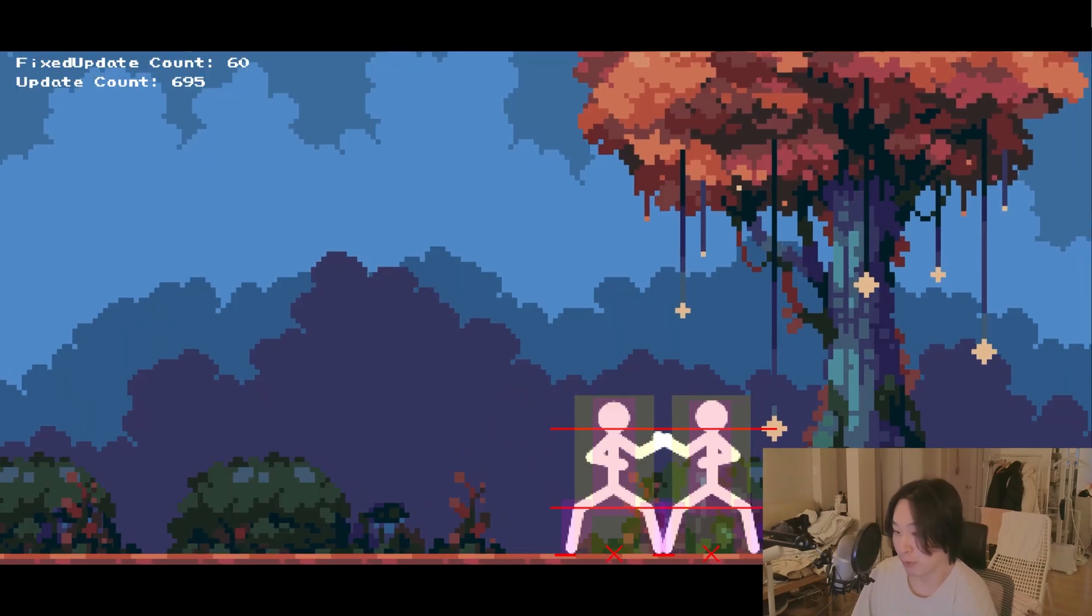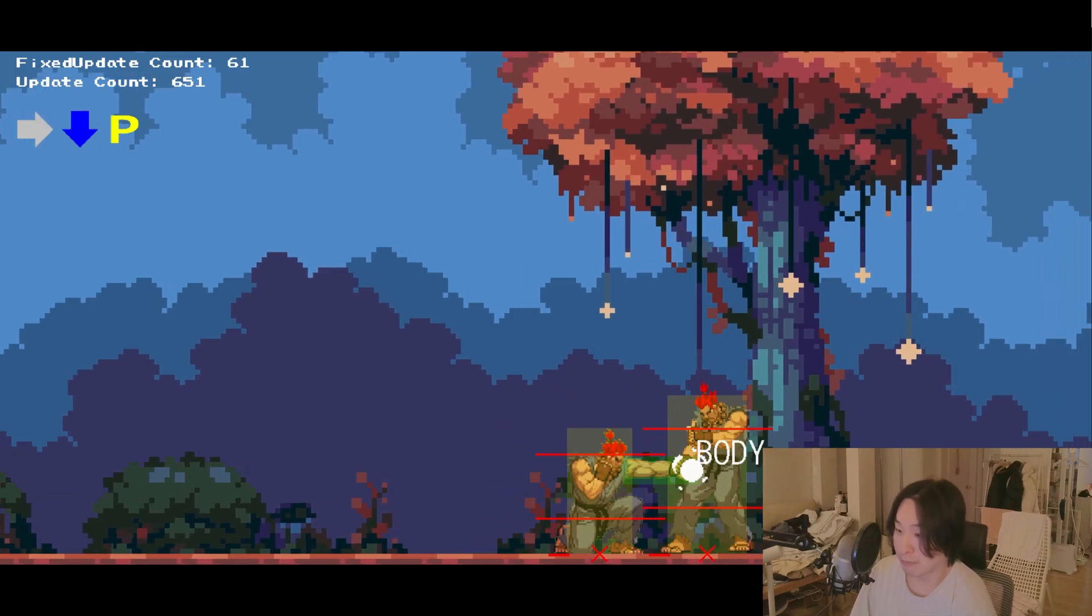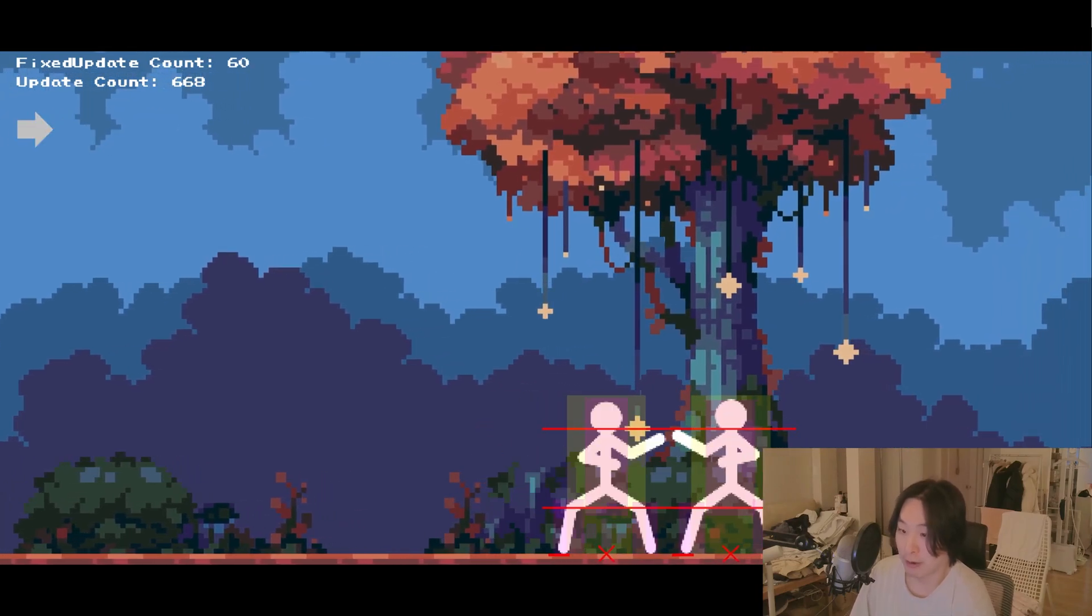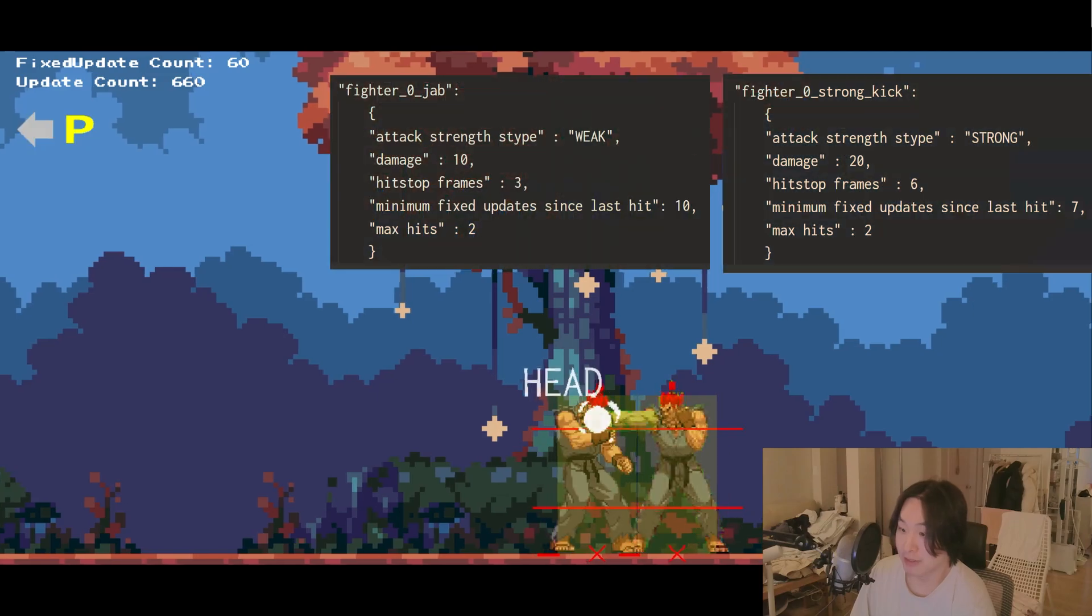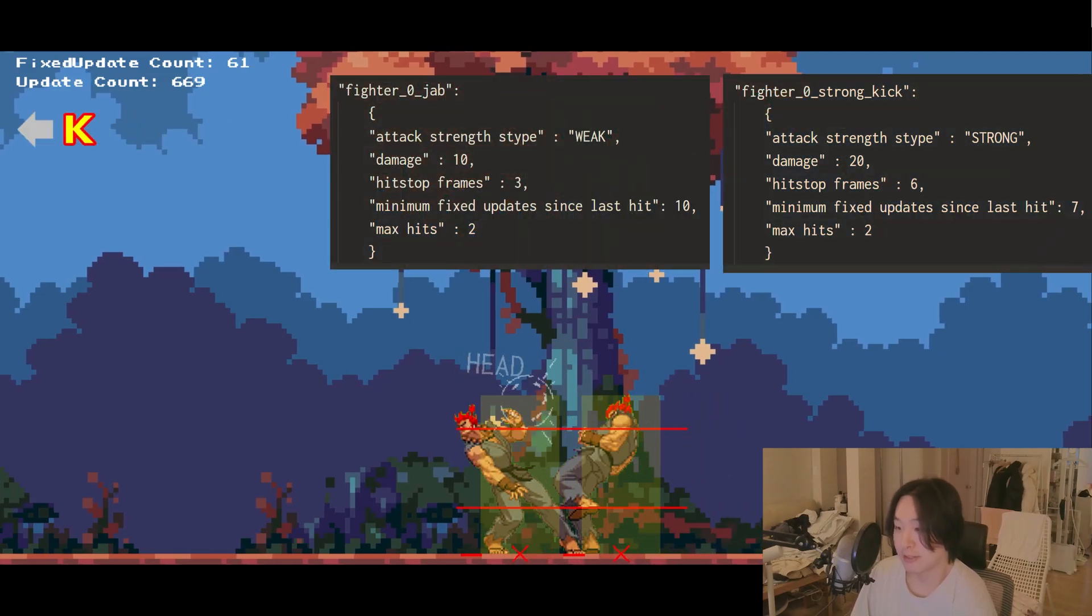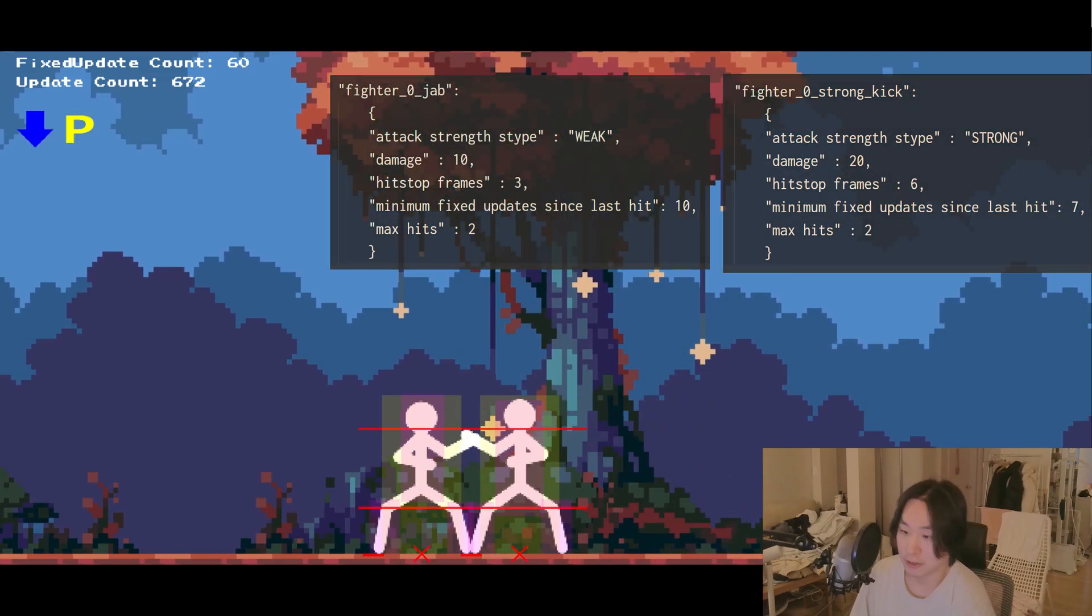Attacking and wincing work the same way. A jab, for example, works the same way as a kick. The only difference is attack specs and hitbox specs that define things like distance, damage, timing, and so on.